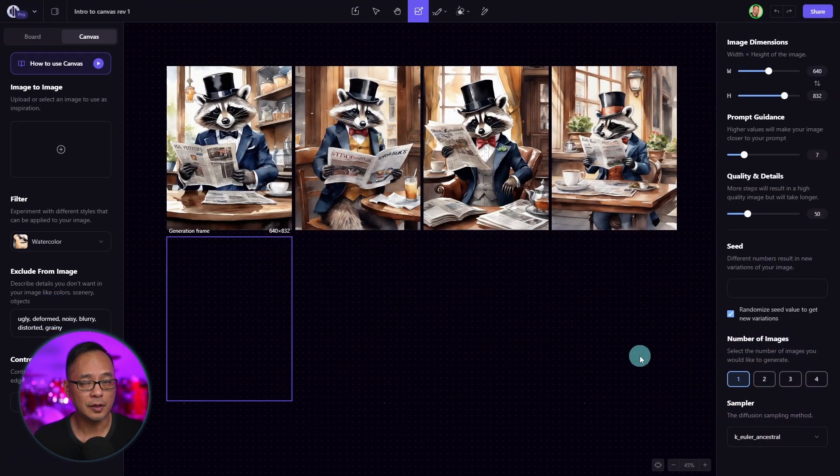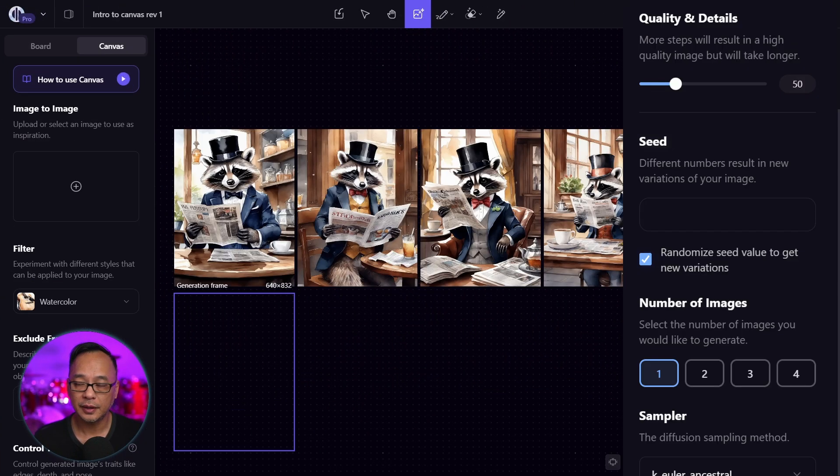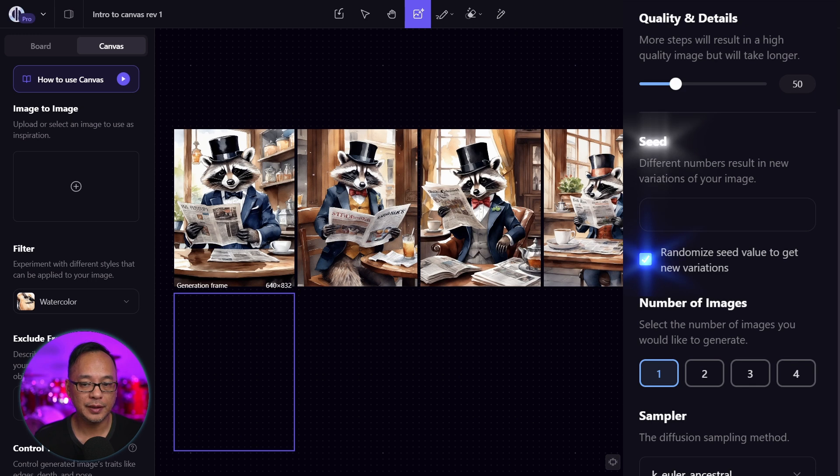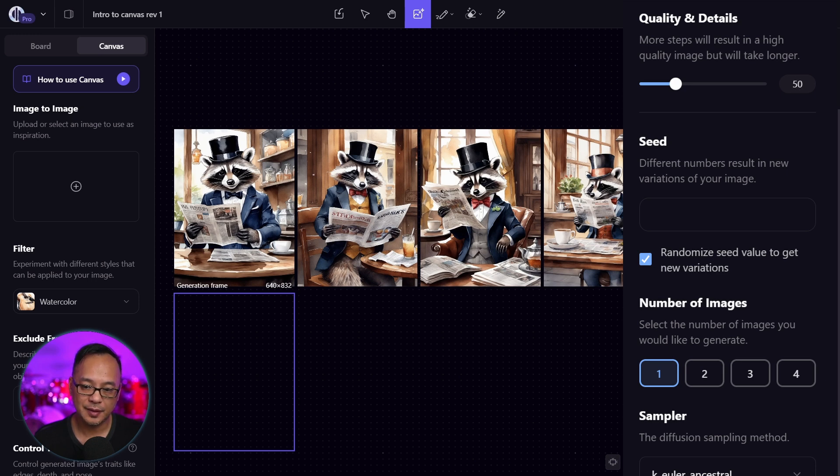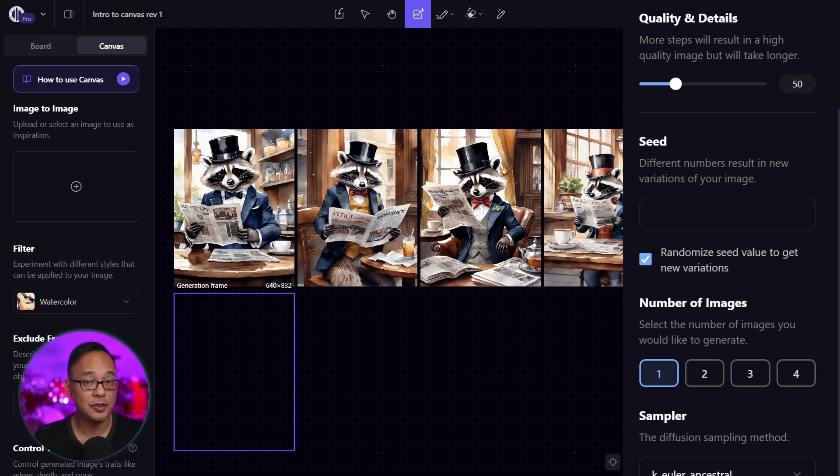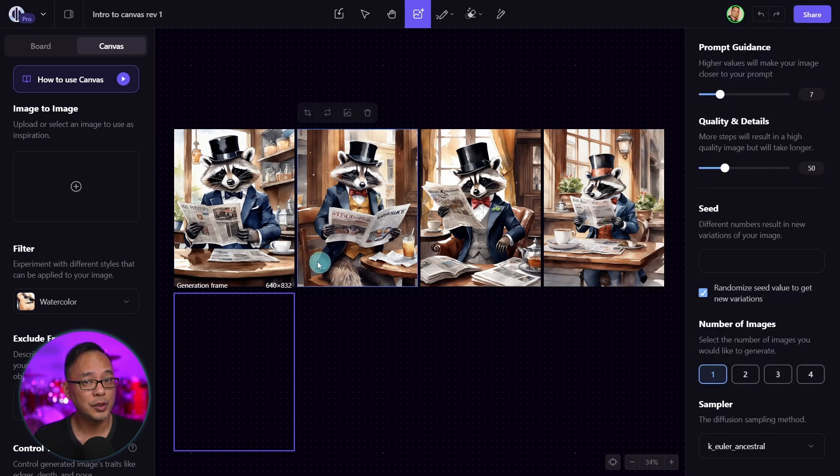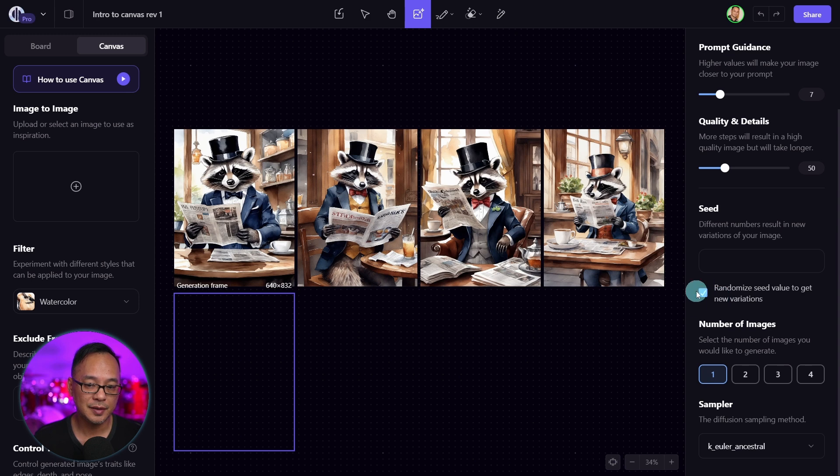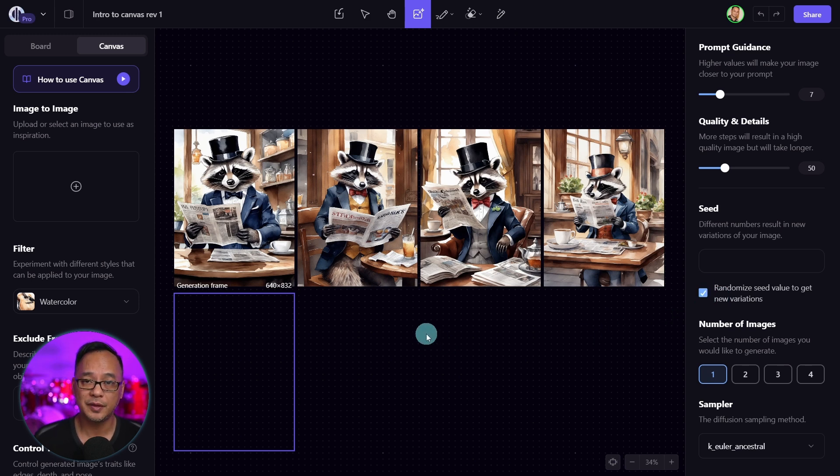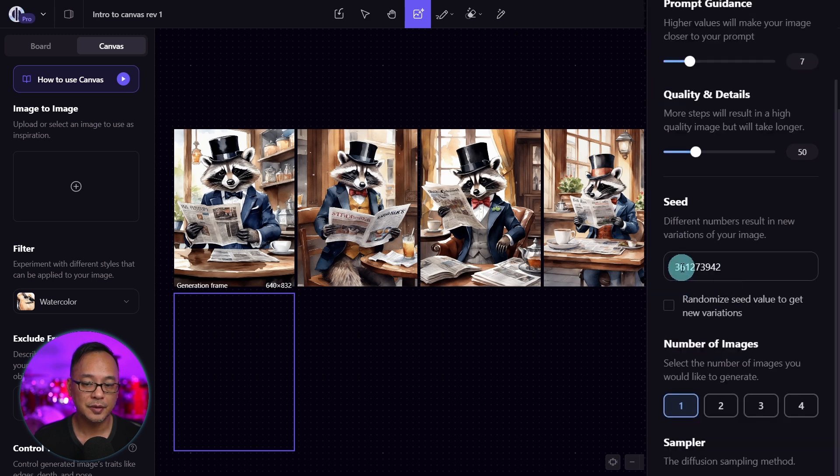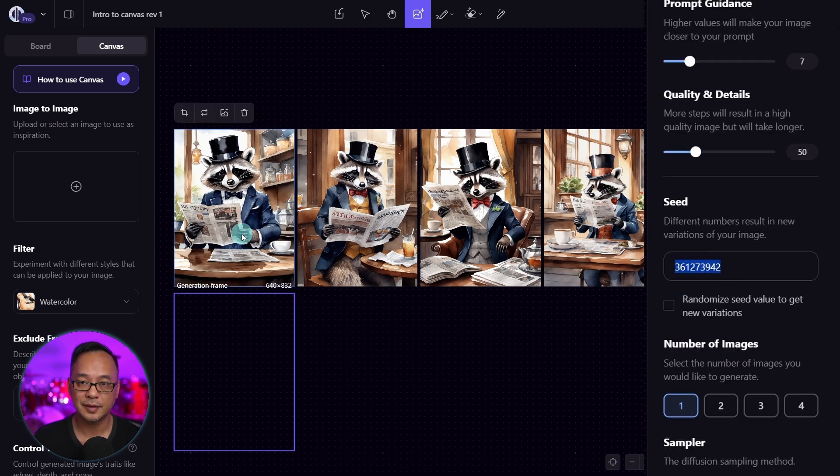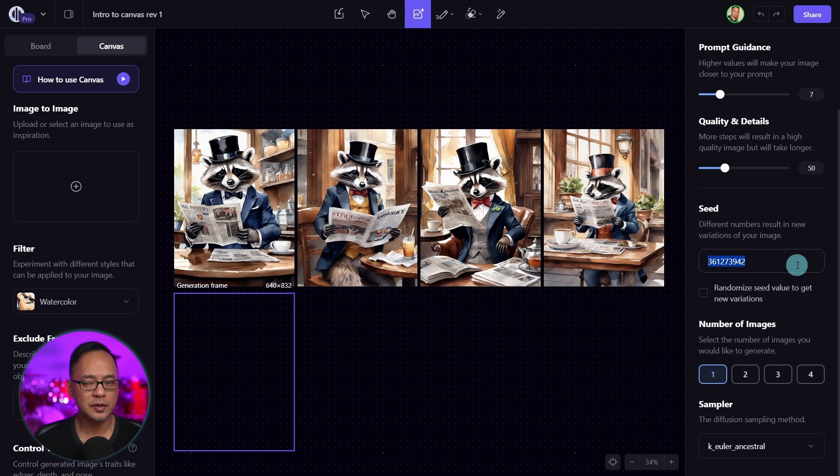Moving along, let's talk about seeds. If we read the description here, it says different numbers result in new variations of your image. Right below it, there's this checkbox here. And it says randomized seed value to get new variations. So when we generated these four images, this was checked on so that we can come up with some variations. If we uncheck this, you'll see a number that is assigned to this image.